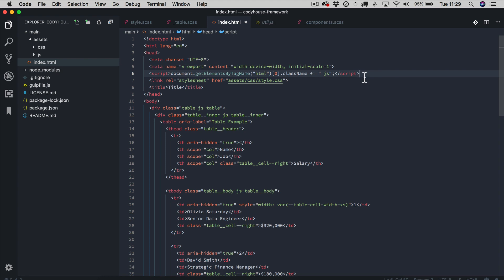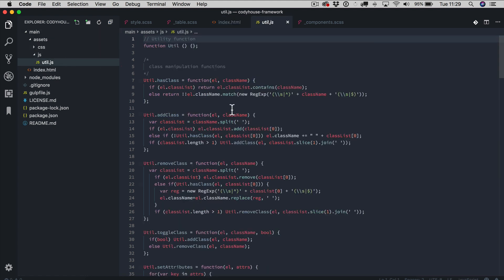Also we have a utility JavaScript file which includes the utility functions used by the CodeHouse components, so shared by the components. So you want to make sure to include this one as well.